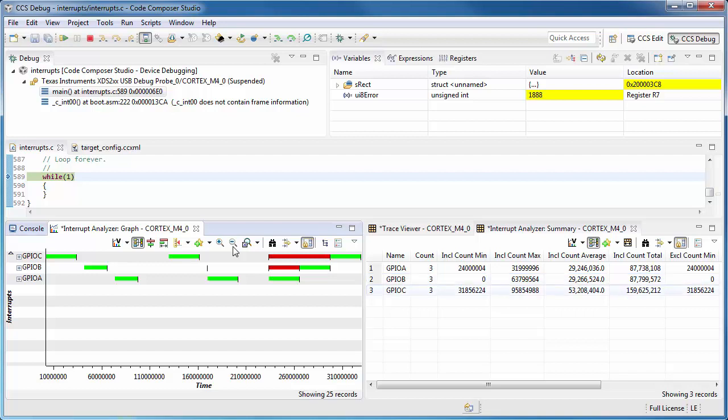So in this case, you can see the maximum for C is higher because it keeps getting preempted by B and A. This is a new feature that is enabled by the Instrumentation Trace module, and we think it is something that you will find useful.